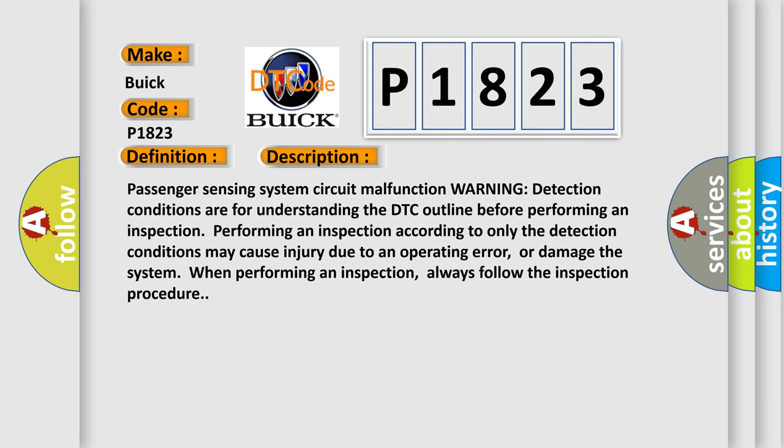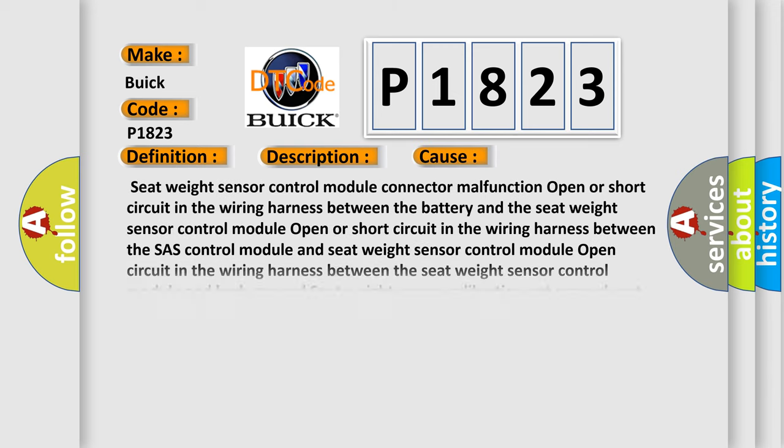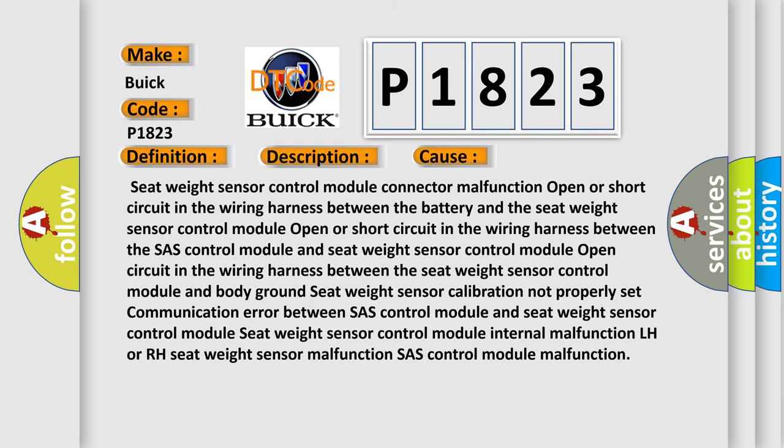This diagnostic error occurs most often in these cases: Seat Weight Sensor Control Module Connector Malfunction, Open or Short Circuit in the wiring harness between the battery and seat weight sensor control module, Open or short circuit in the wiring harness between the SAS control module and seat weight sensor control module, Seat Weight Sensor Control Module Internal Malfunction LH or RH, Seat Weight Sensor Malfunction, SAS Control Module Malfunction.